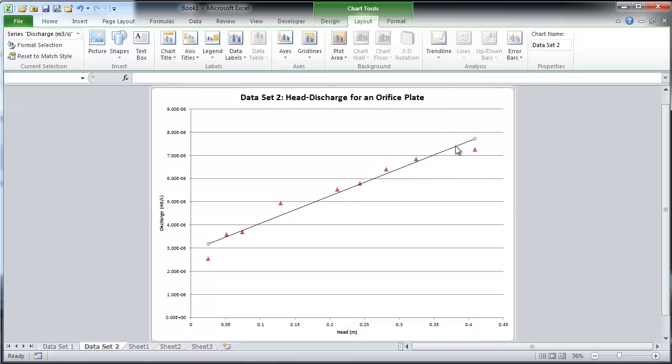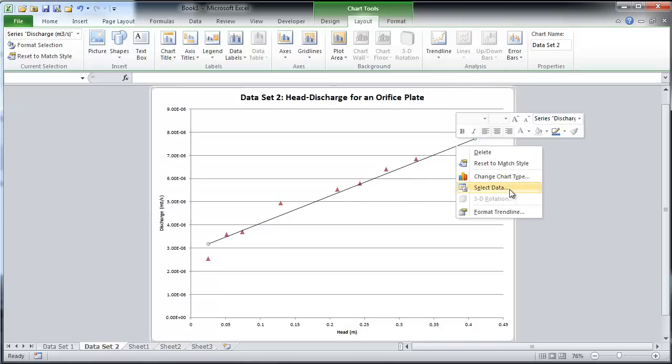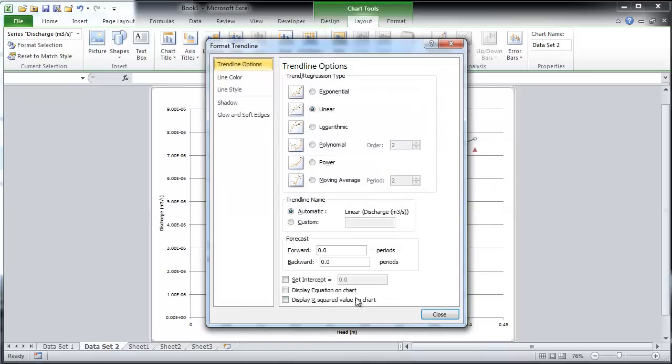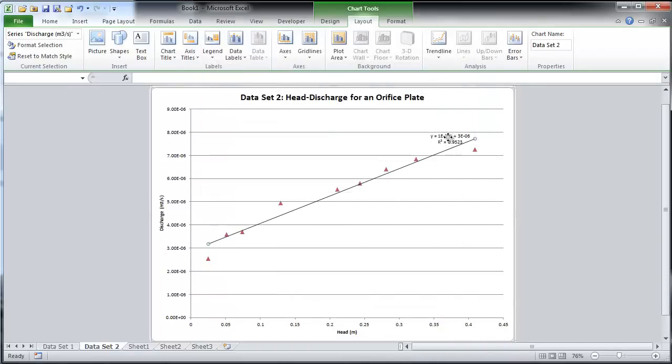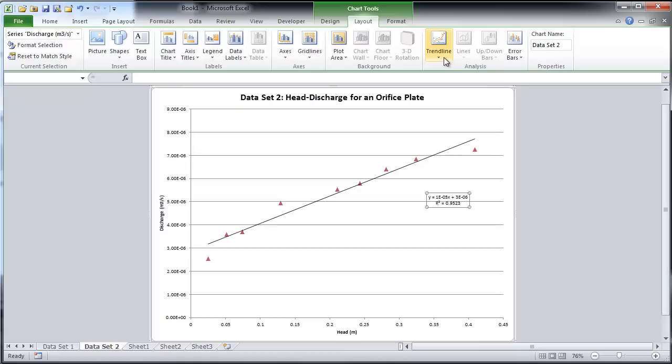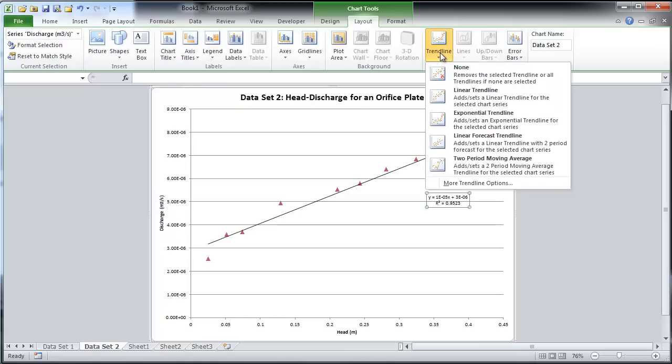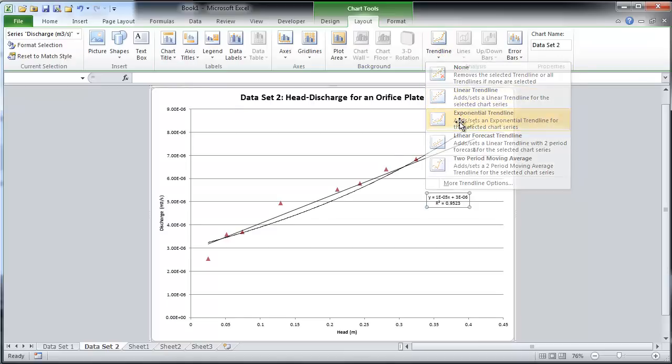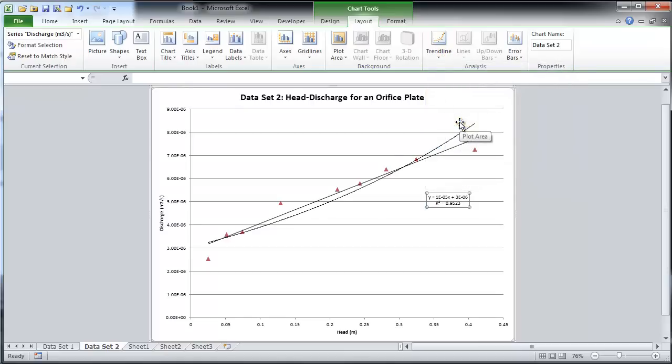Let's look at the various trend lines Excel has to offer. First, the linear trend line. Then, the exponential trend line.